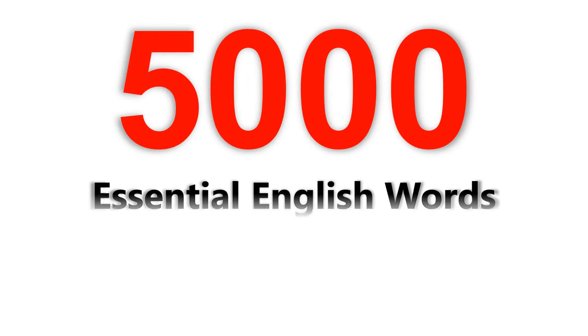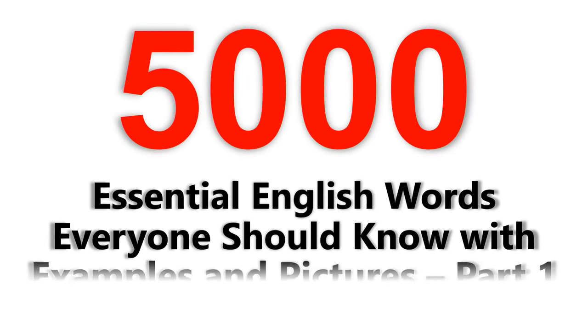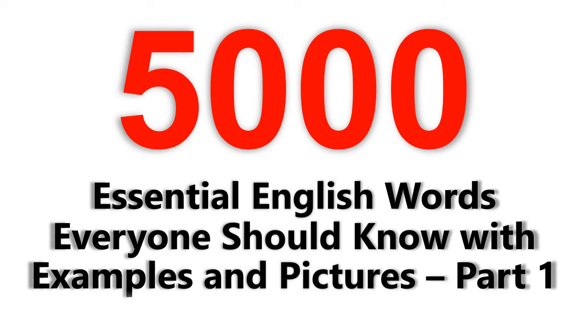5,000 essential English words everyone should know with examples and pictures.